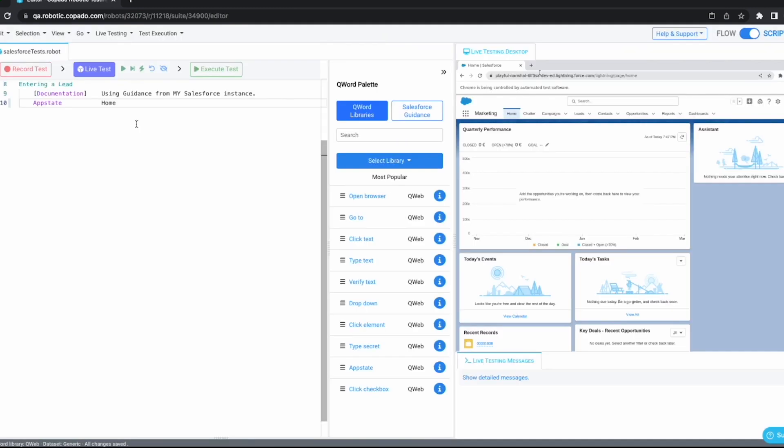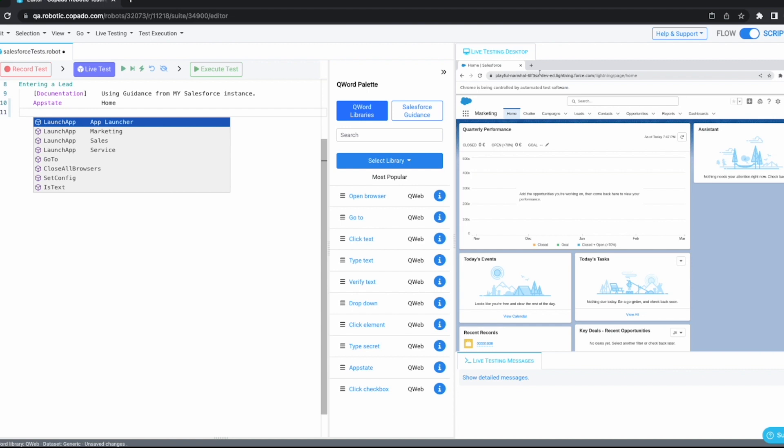In order to demonstrate Salesforce guidance, I have created a pretty simple test case called entering a lead. It currently only contains the app state home keyword, which prepares our system under test. Now, we will start in scripting, but no worries. All of this is also possible in the flow mode and we will get to that later. Now, the power of Salesforce guidance is really when it comes to authoring. If I now click enter, I will be getting suggestions based on the context that I'm currently in as pertains to my Salesforce instance, as well as metadata coming from that Salesforce instance.